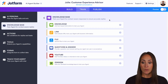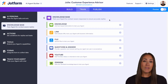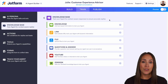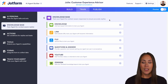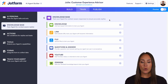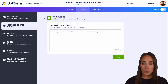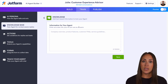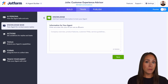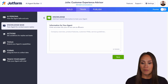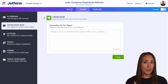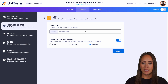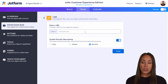From here you can see you have a lot of different options to train your agent. The first one is going to be General Knowledge — this is going to be text-based that you would need to either copy and paste or type in. So that's the first knowledge base option.